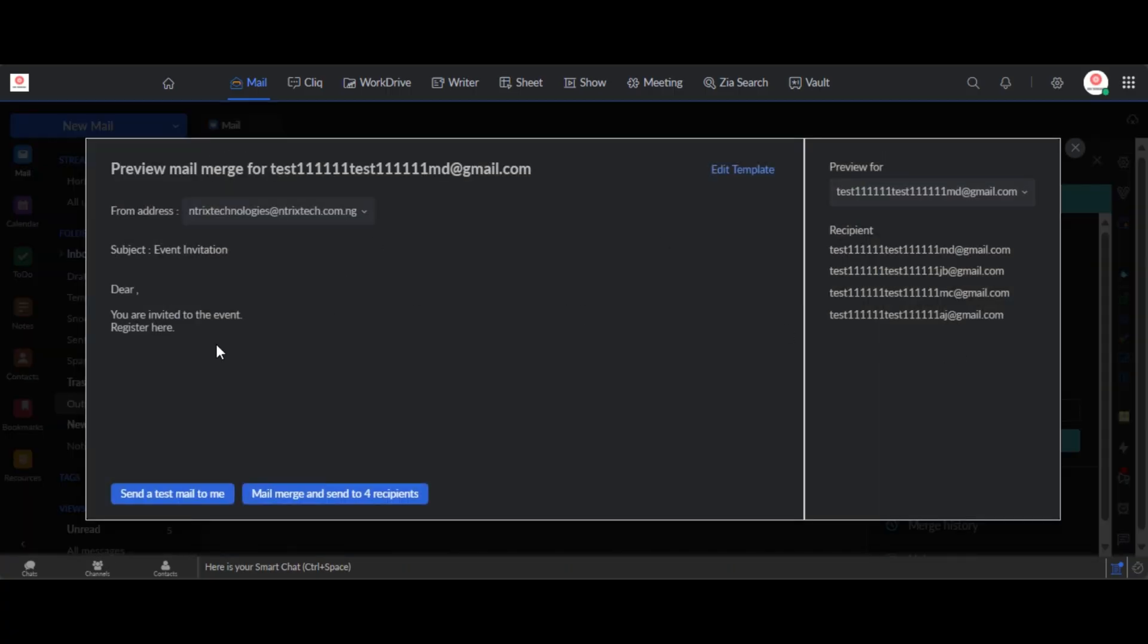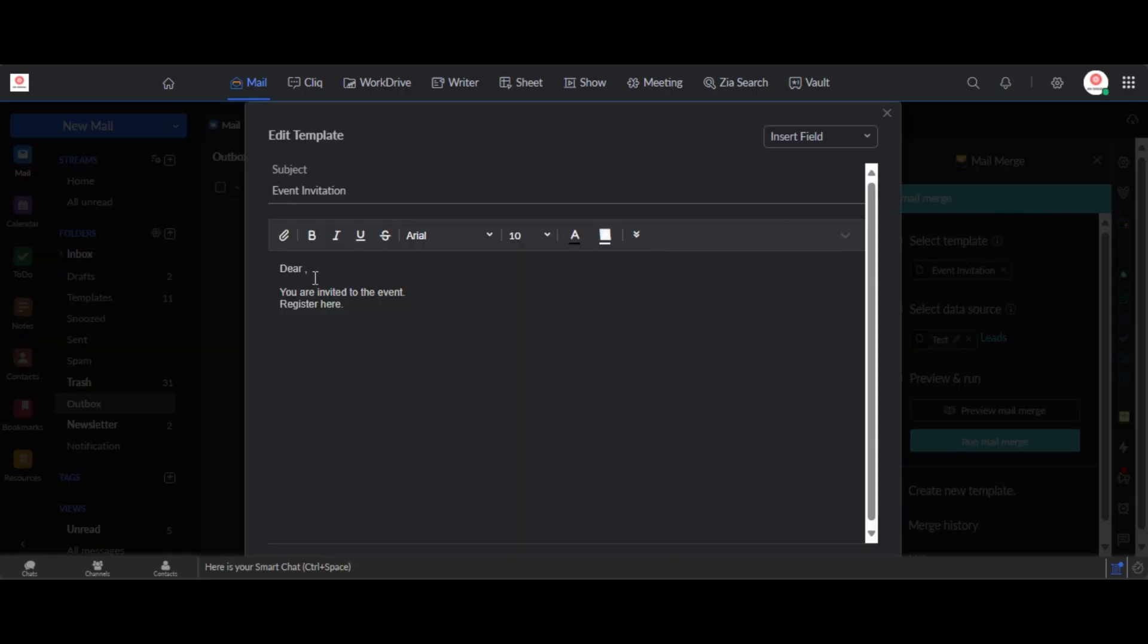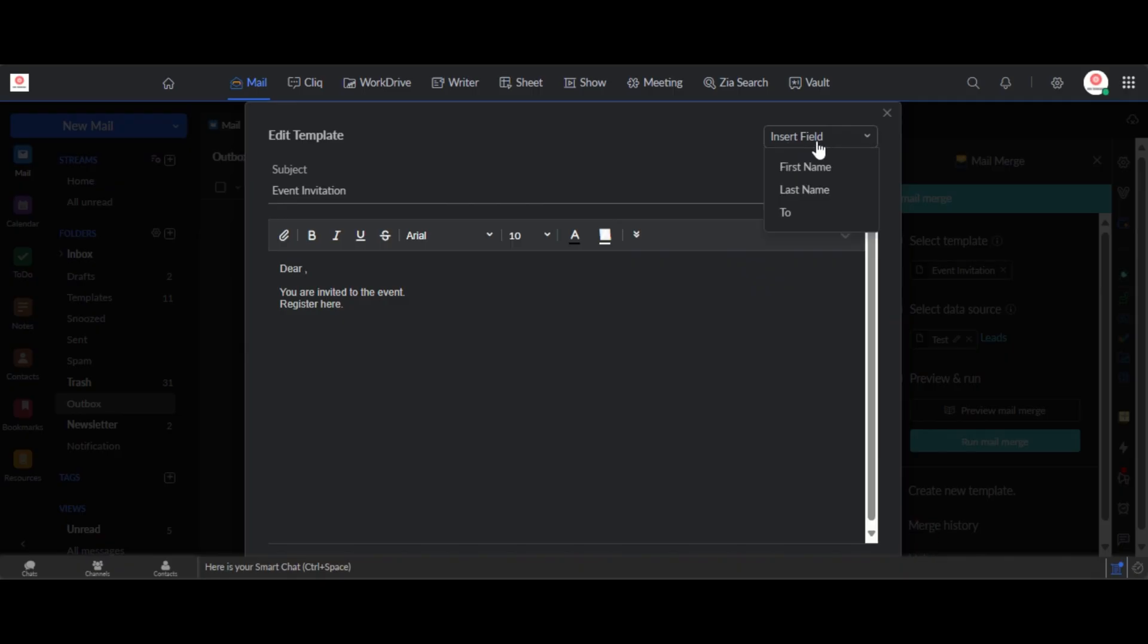So now that has imported, and here you can see a preview of our mail merge. However you can see that it is not yet reflecting the names of each of the users. Okay so what we are going to do is we are going to edit the template, and now that we edit the template you put your mouse where the name should be.